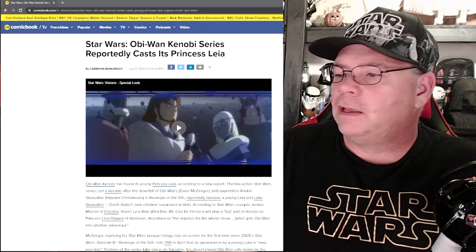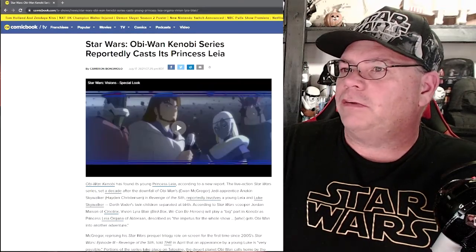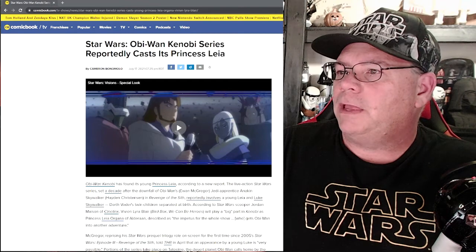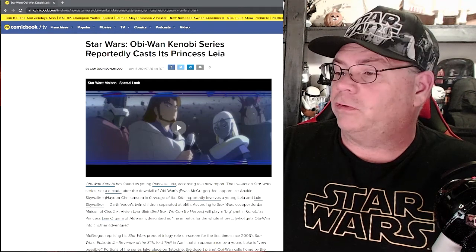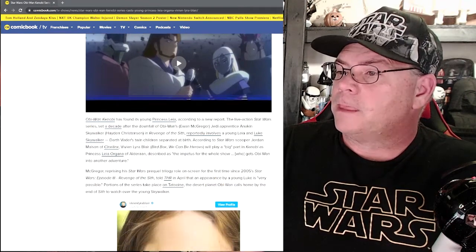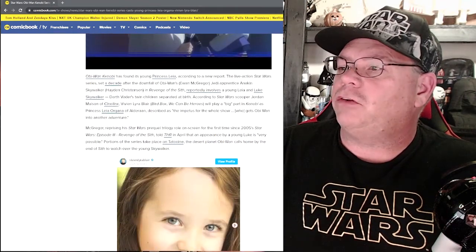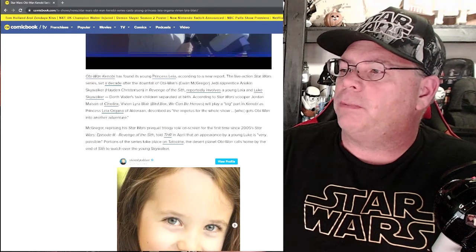Okay, well let me just pull the article up here and we'll go over it. So as it says here on comicbook.com, and I saw it on a couple other places as well, Obi-Wan Kenobi has found its young Princess Leia according to a new report.